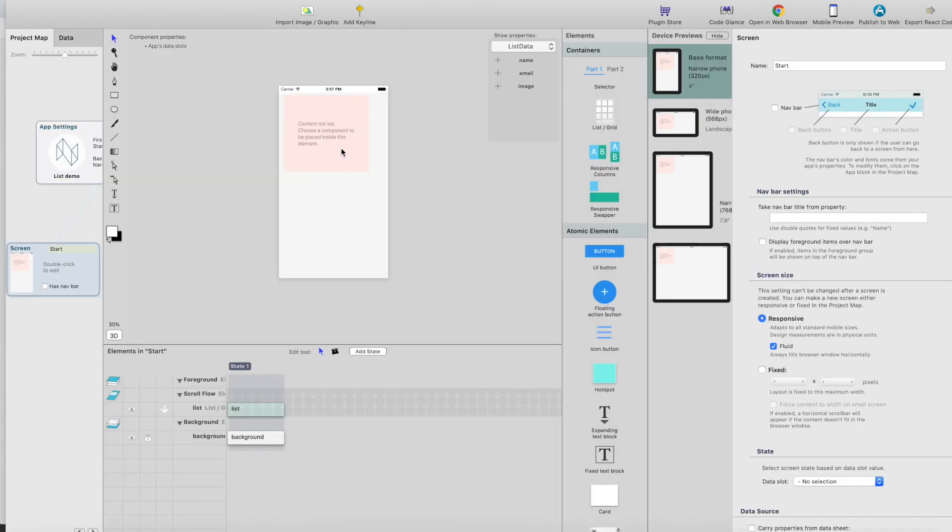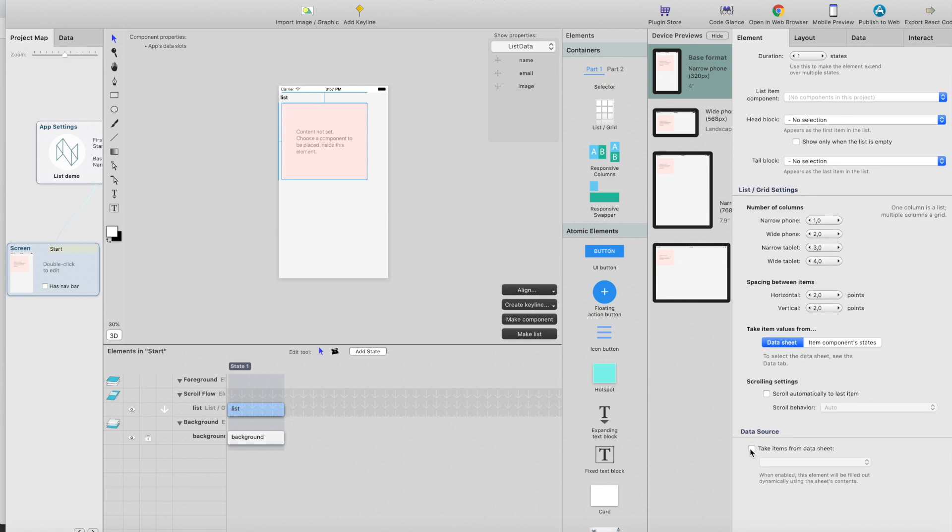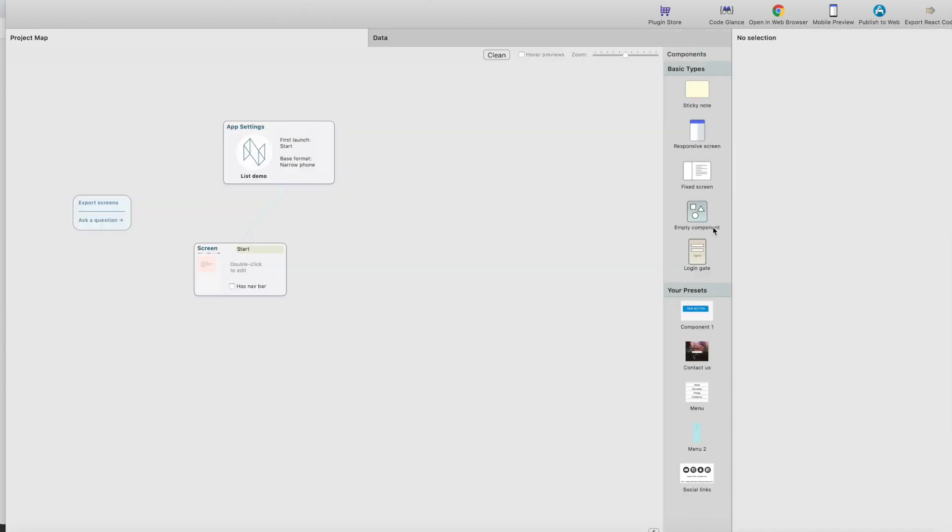You see the list - we can set the take items from data sheet, just set it to list data. But we're not going to see anything because we're still missing the list item component. So let's head back to the project map.